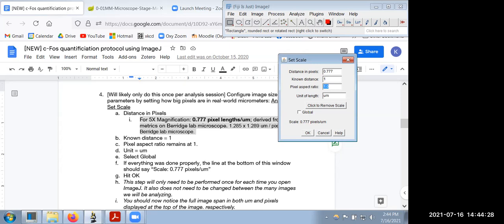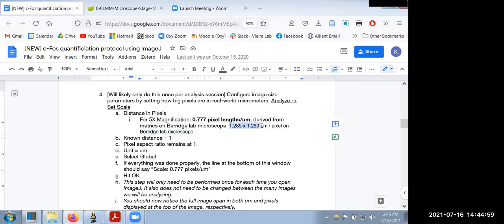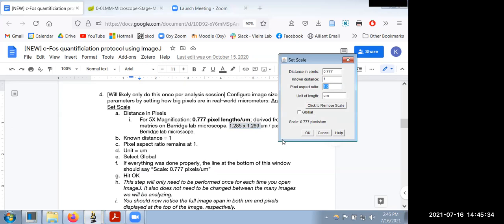Not all pixels — especially via certain microscope cameras — are perfect squares. For instance, the calibrations for my microscope told me it was 1.285 micrometers across but 1.289 micrometers vertical, so not a perfect square. It's close enough that I decided to keep the aspect ratio at 1, but if you want more precision you can figure out the aspect ratio difference. We're going to keep it at 1 and keep things simple.